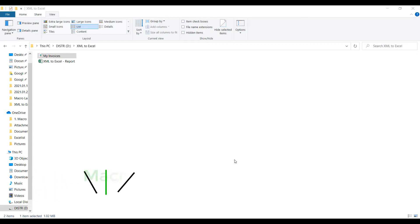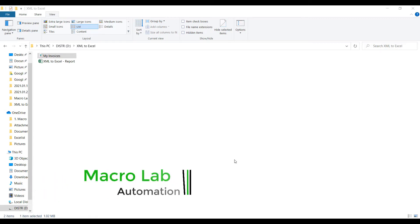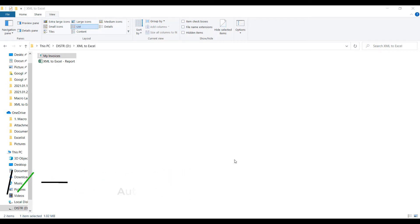Hello everyone. Macrolab IT company continues to show their new products. In this video we will show you a new automation tool designed by our team. This is especially about collecting details from an XML file and creating dynamic reports based on these details.